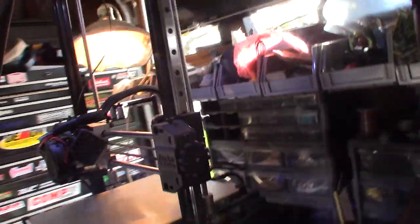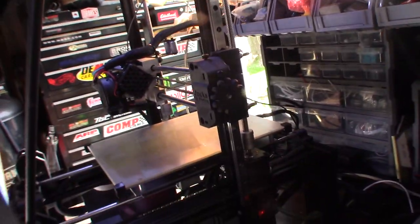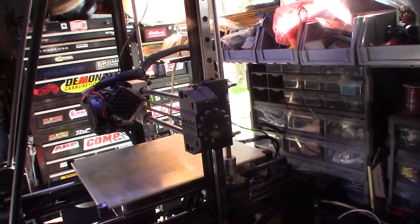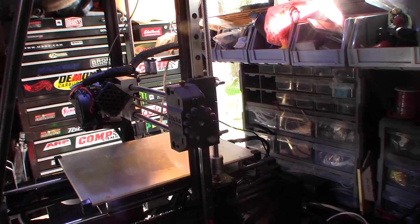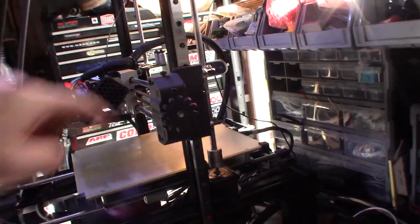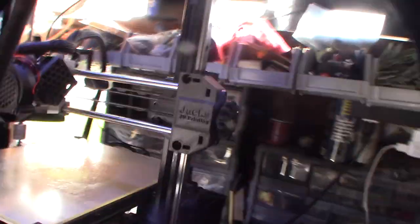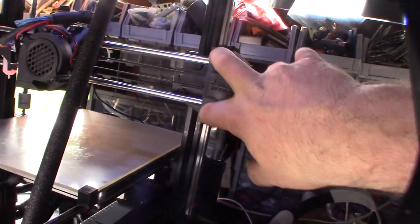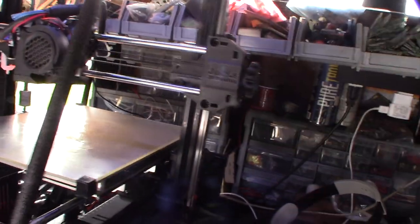But like I said earlier, if it's probably Creality, it's probably plug and play. But this is Anet. And the actual, this is not as far apart. You know, they're closer together.